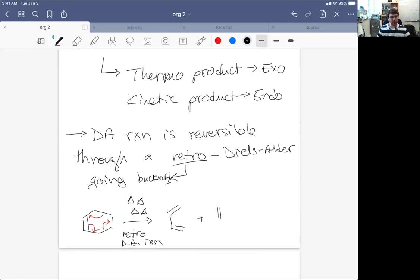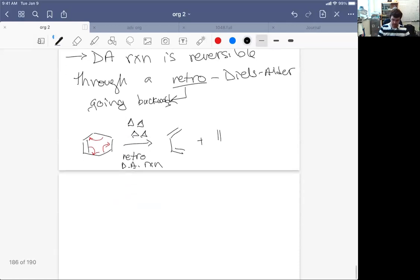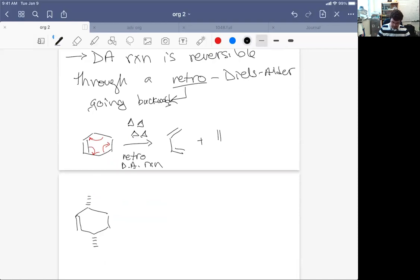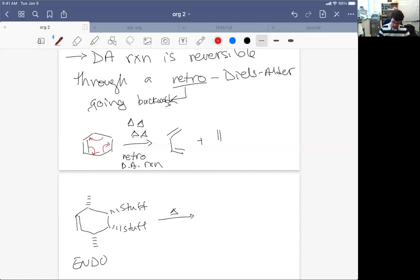Well, what you can do then is if you heat the reaction up, if you heat a Diels-Alder product up that is endo - and it's endo because our stuff is cis to our outward facing methyl groups - if this is the endo product, what you can do is if you heat this up like crazy, we'll undergo